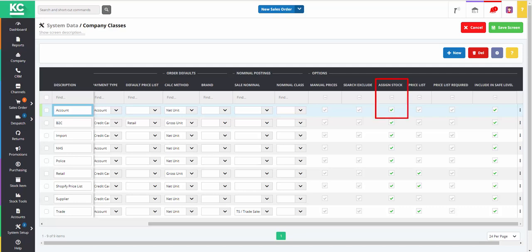Assign stock option – assign stock to sales orders. If it's not enabled, the stock will be postponed on that order.